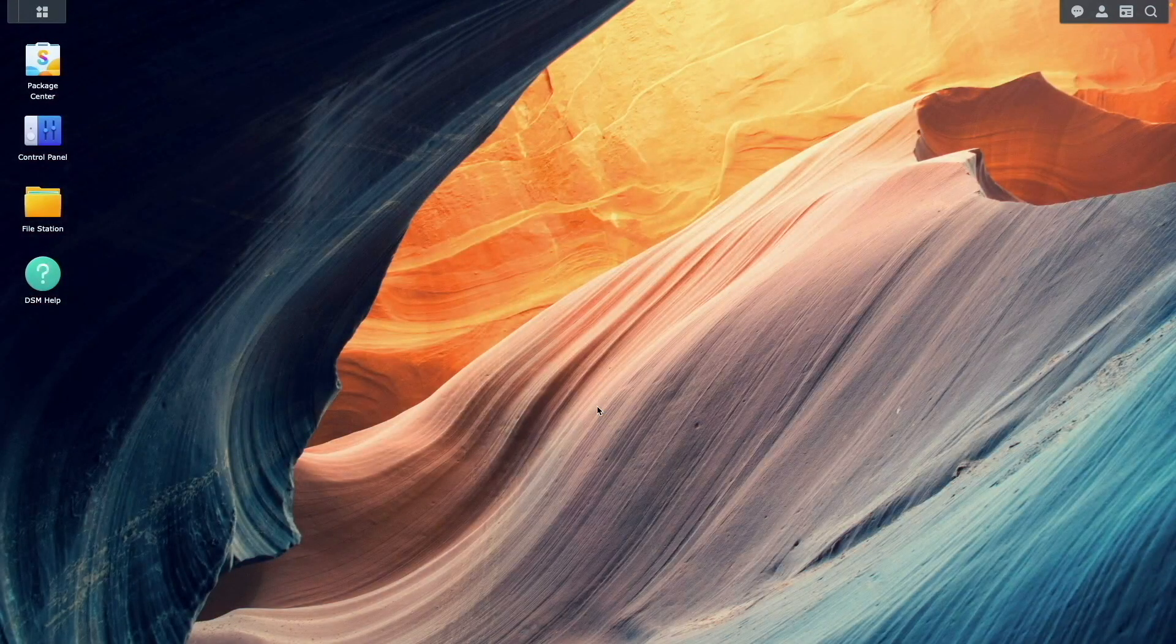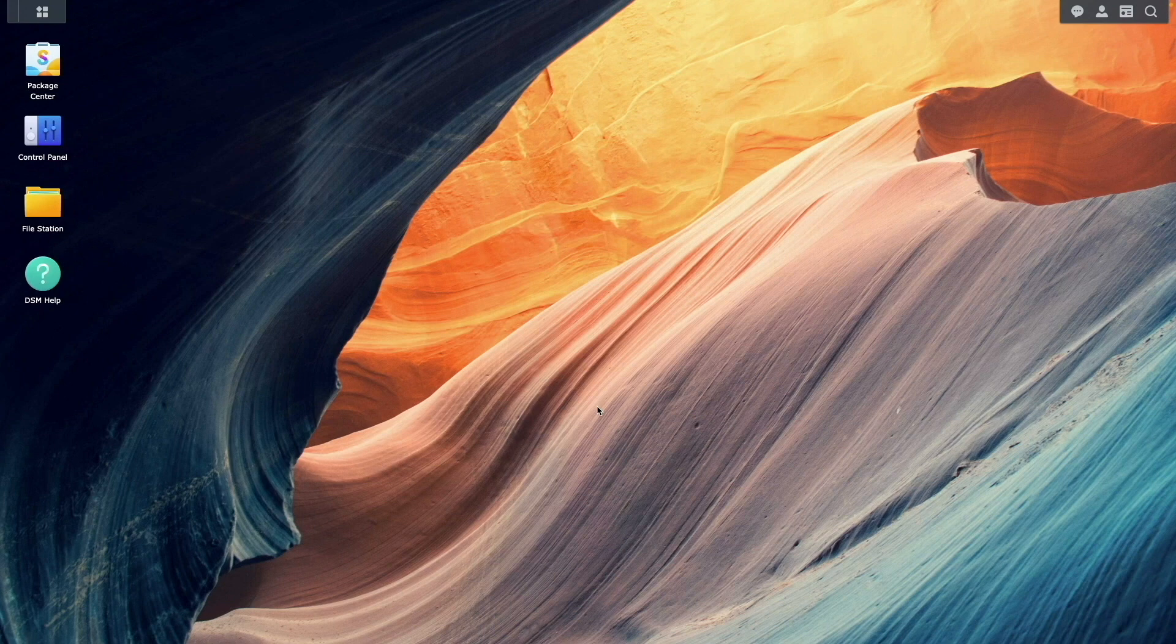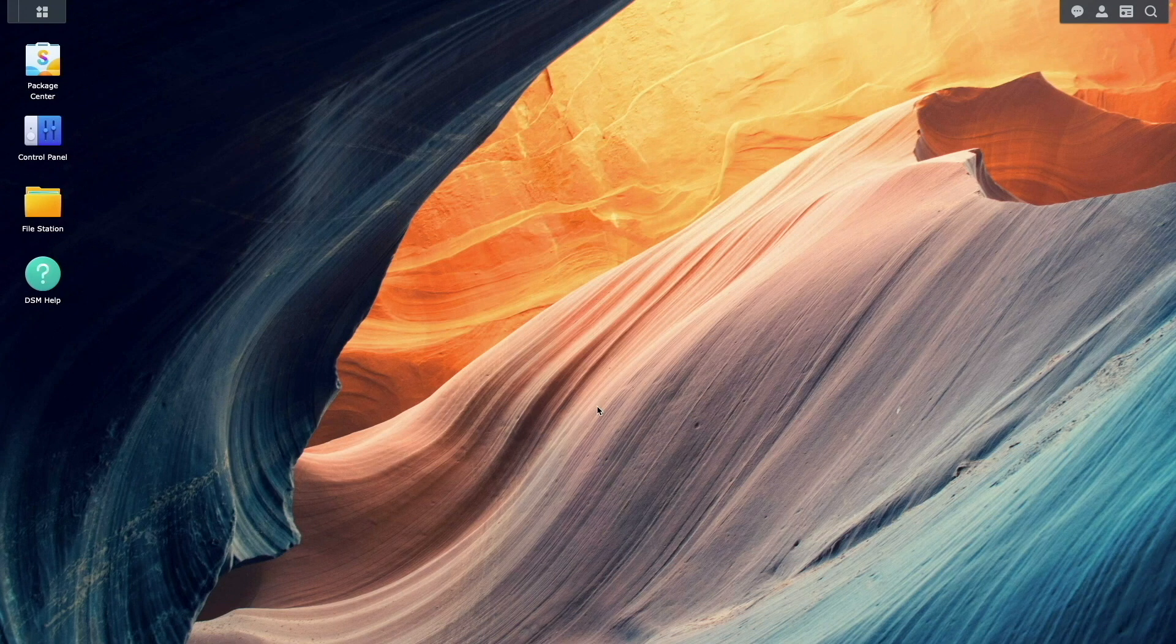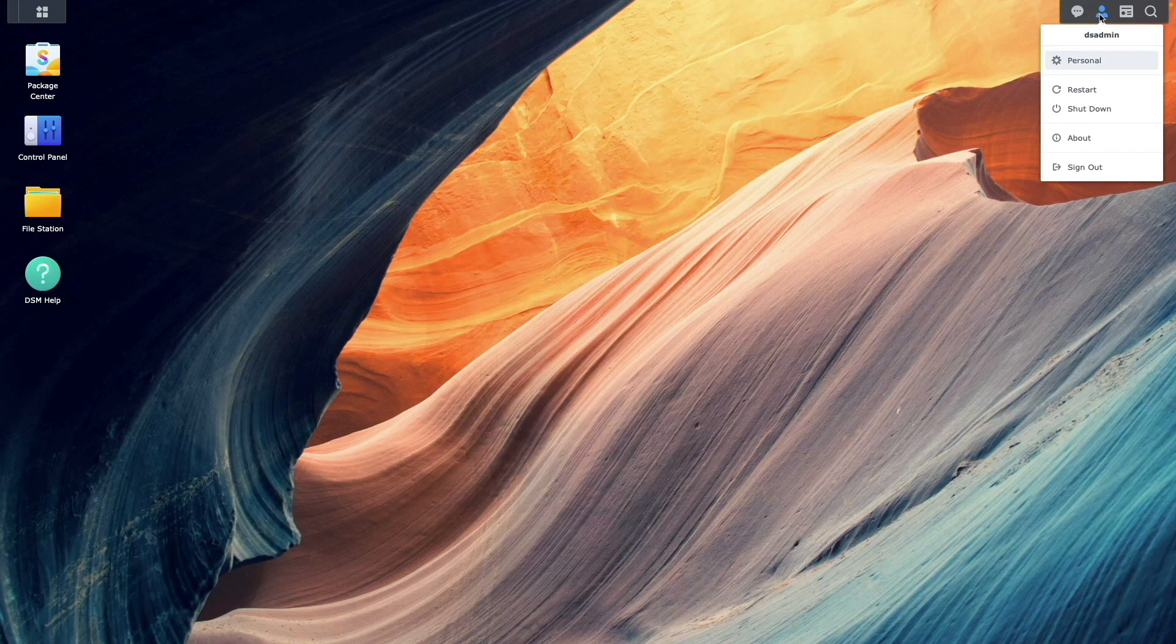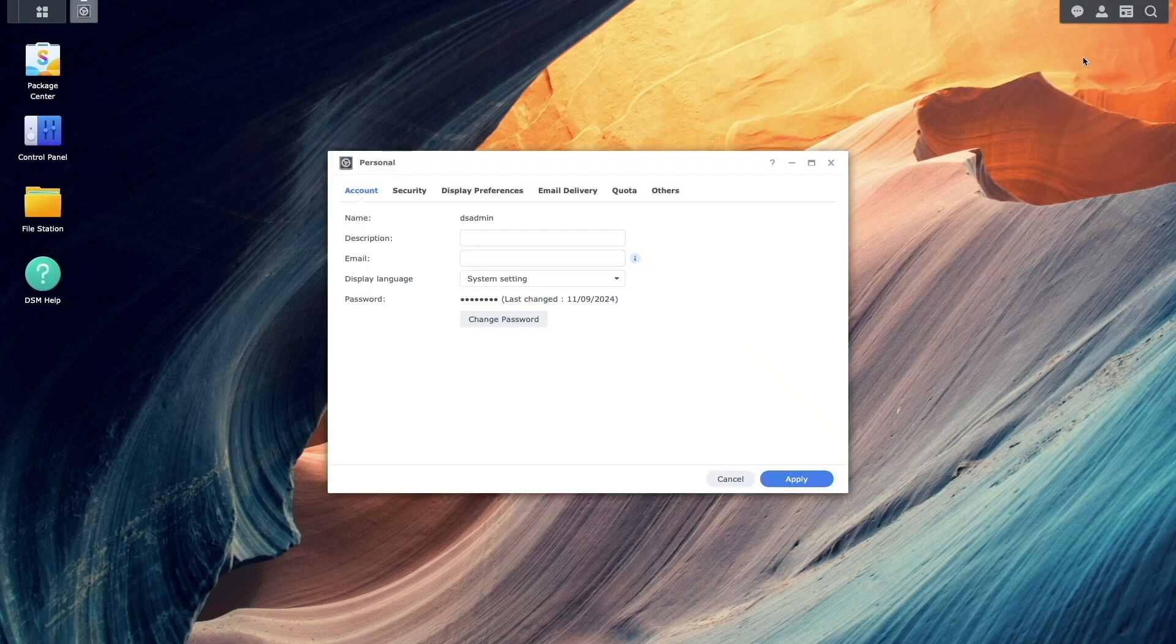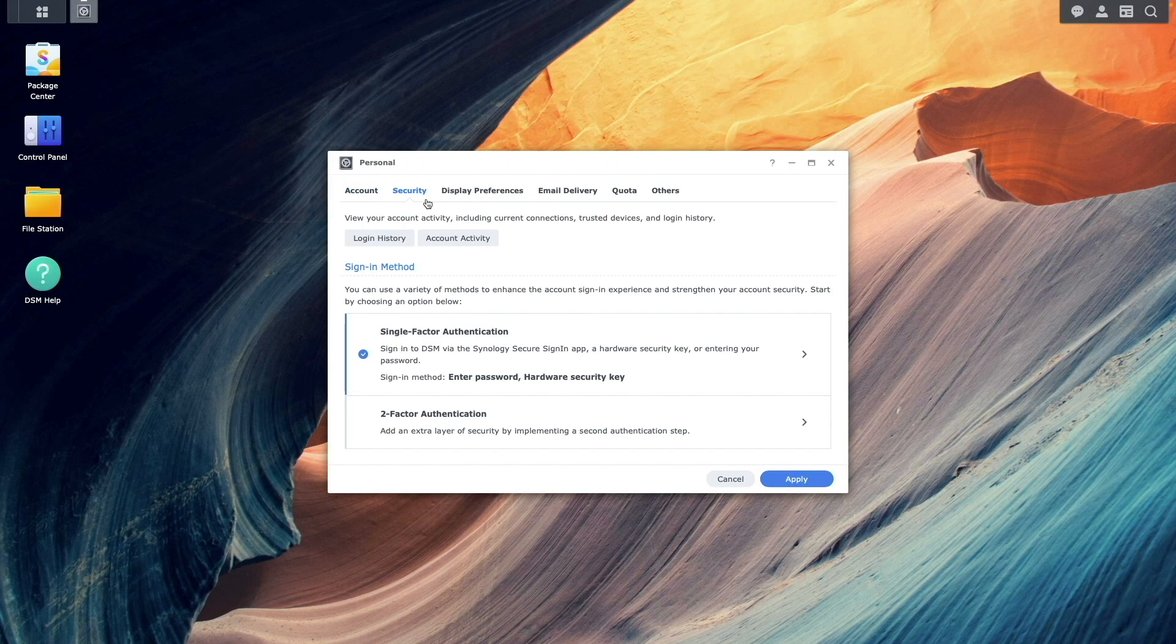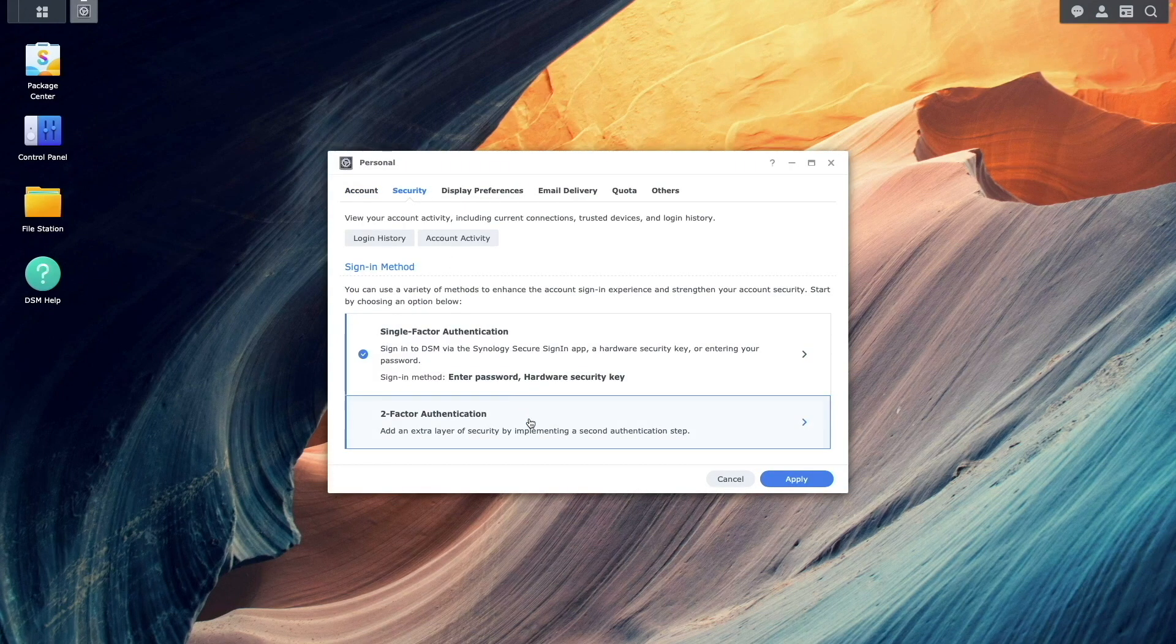Next, let's set up two-factor authentication. Click the User icon in the upper right corner again. Select Personal, then Security, and choose Two-Factor Authentication.